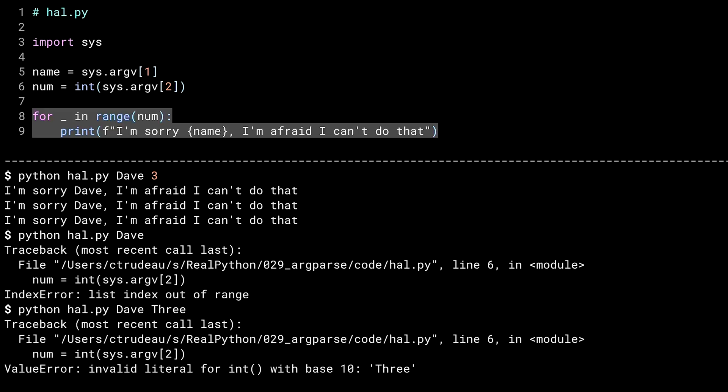It slices, it dices, it makes short work of tomatoes. Oh, and it parses the command line too.